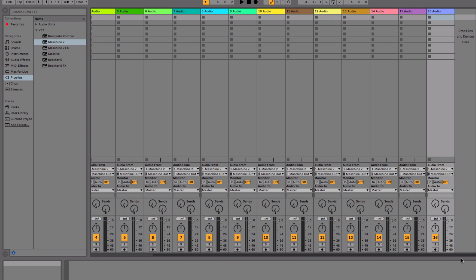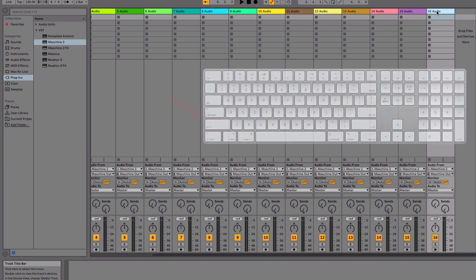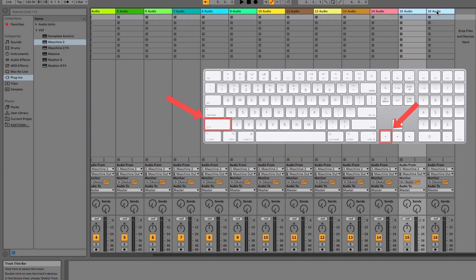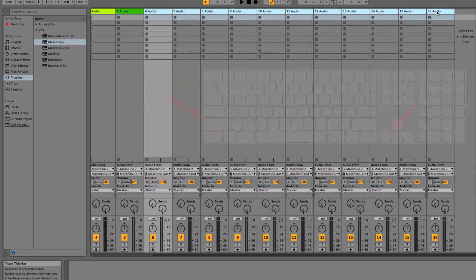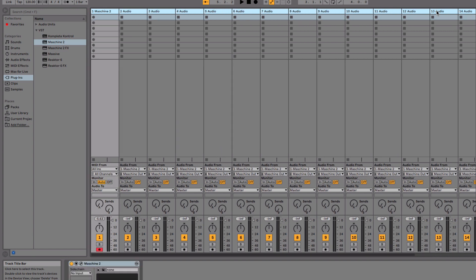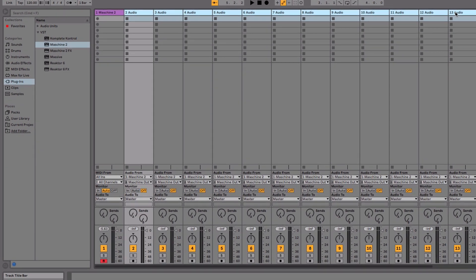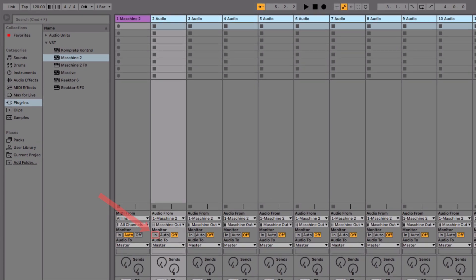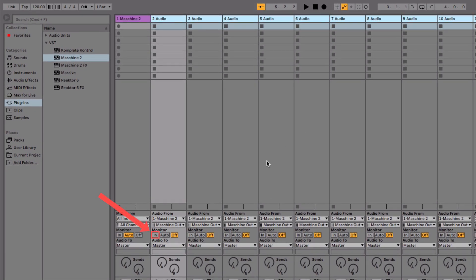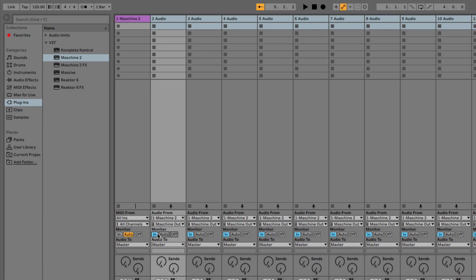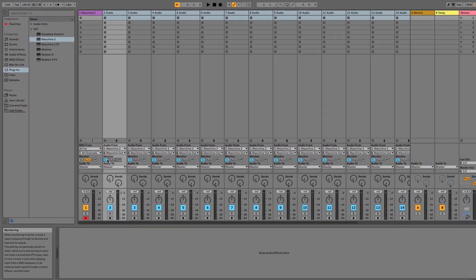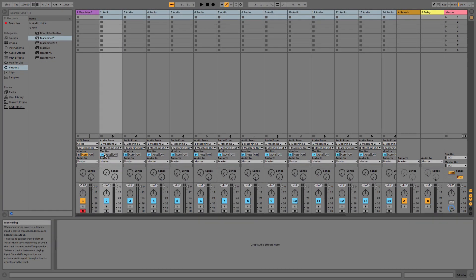Next, choose the last Audio Track by clicking its name. Hold down the Shift button and keep clicking the left arrow button on your keyboard until you have chosen all the Audio Tracks. Make sure not to include the MIDI Track hosting Maschine here. Then, click the In button in the Monitor section of the first Audio Track. Finally, click any of the Audio Tracks to deselect the group.